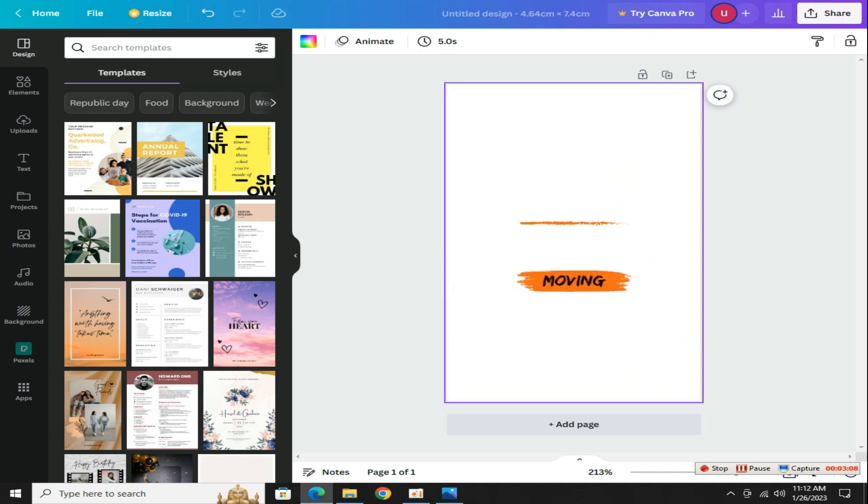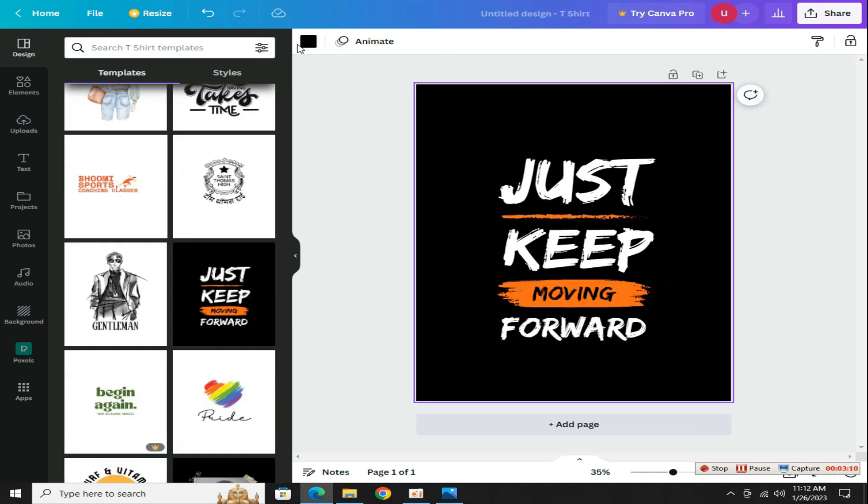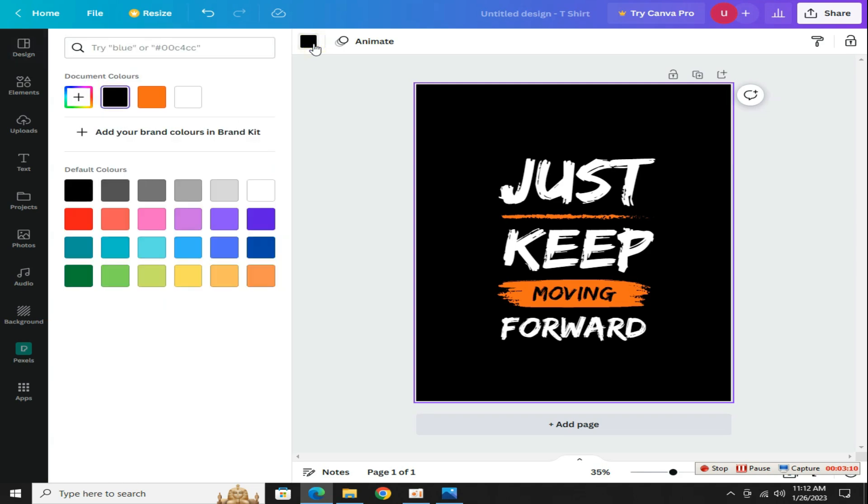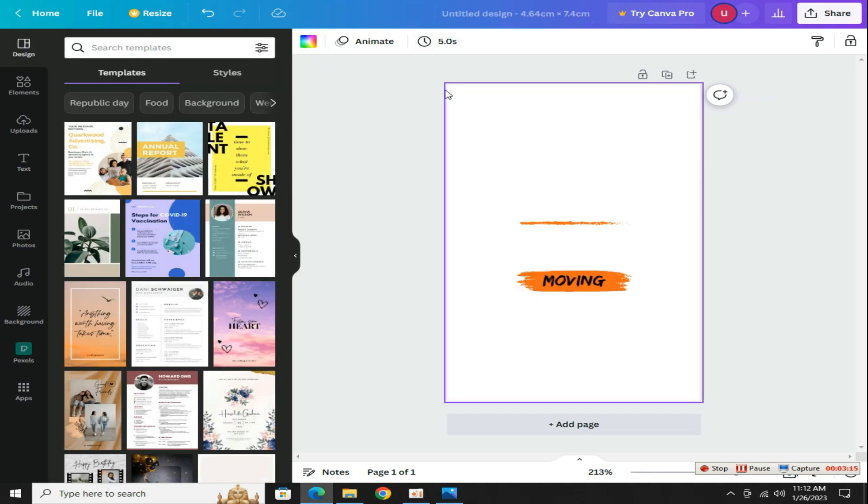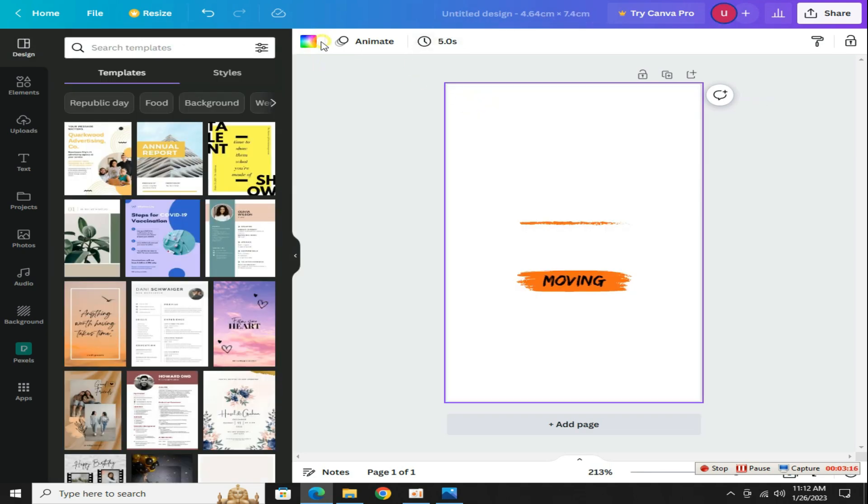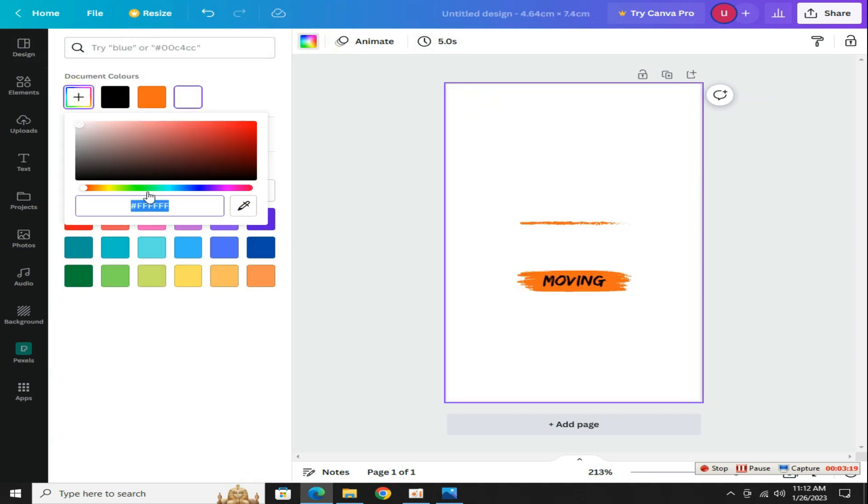Adjust it so that it is completely visible on the cover. Now again, I go to the same t-shirt design to get its background color, go to the color section, click on this plus icon to get the background color code, copy this code from here, go to iPhone case design and paste this color in the background.